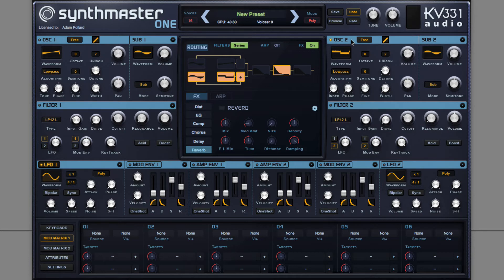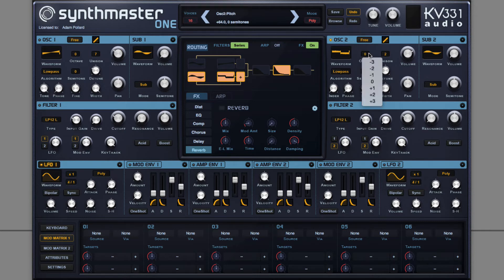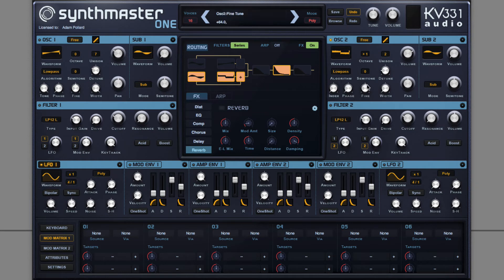Which I can then pitch up an octave relative to oscillator 1.